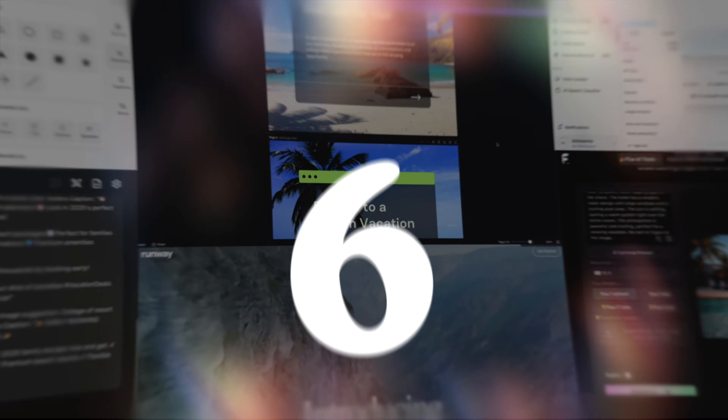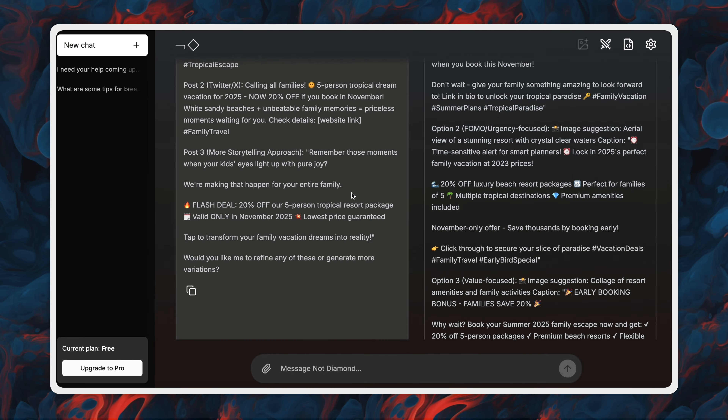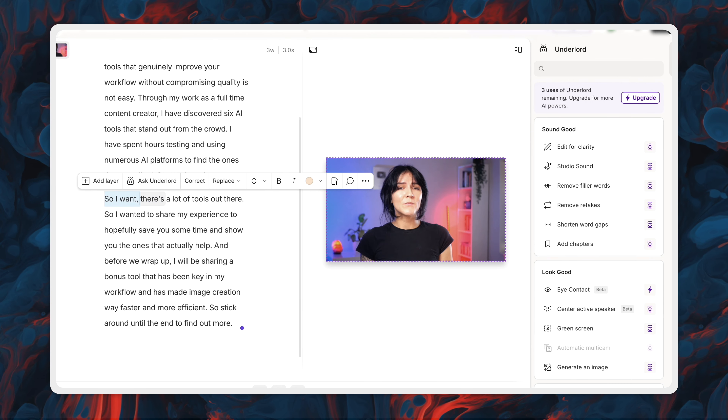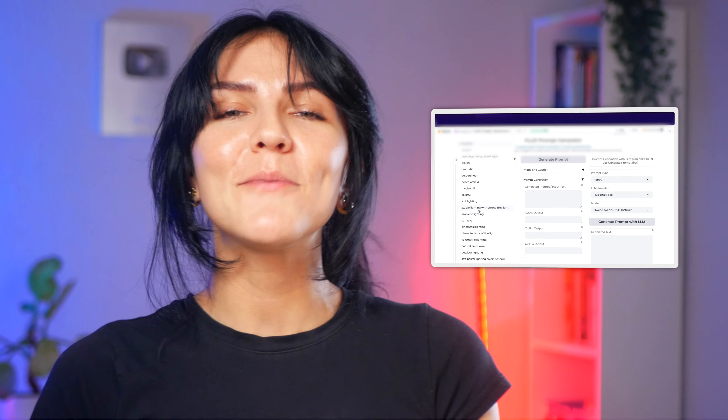There's a lot of tools out there. Today, I will be covering the six game-changing AI tools that cover everything from writing to video creation to voice generation. And before we wrap up, I will be sharing a bonus tool that has been key in my workflow and has made image creation way faster and more efficient. So stick around until the end to find out more.